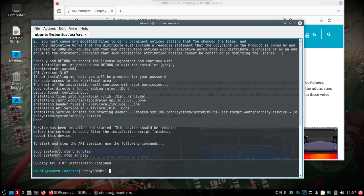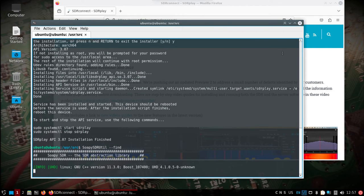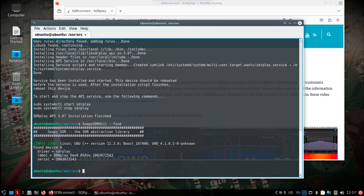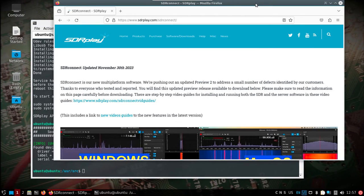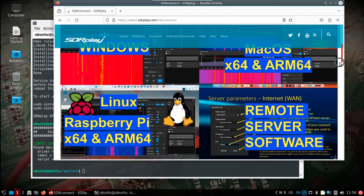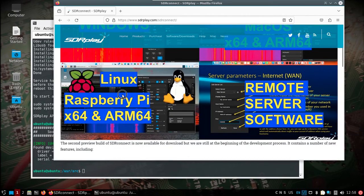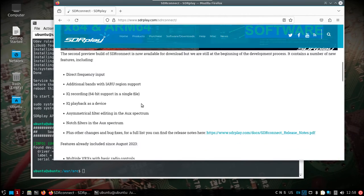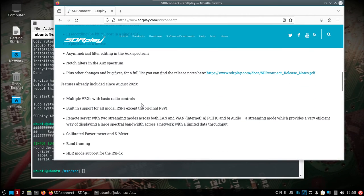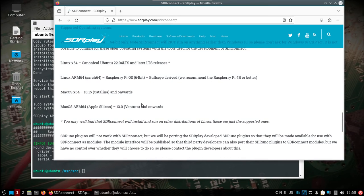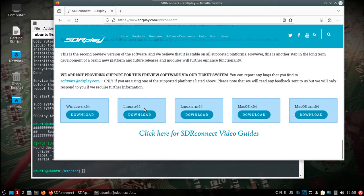Let's do a Soapy SDR utility. We can see we can find the RSP DX, so everything seems fine. I was going to go through and show - of course you go to SDR Connect on the SDR Play site, you scroll down, click on Linux.